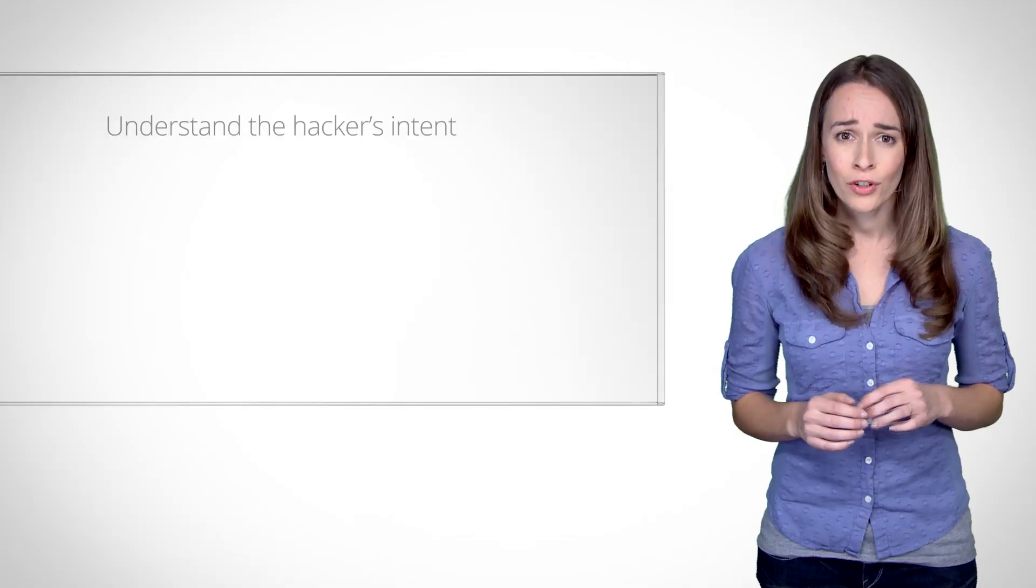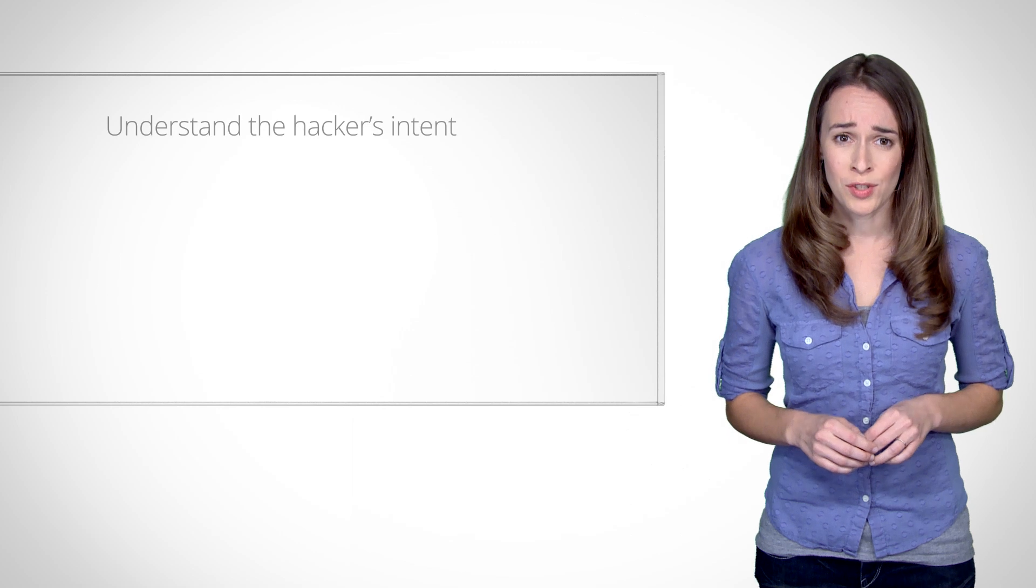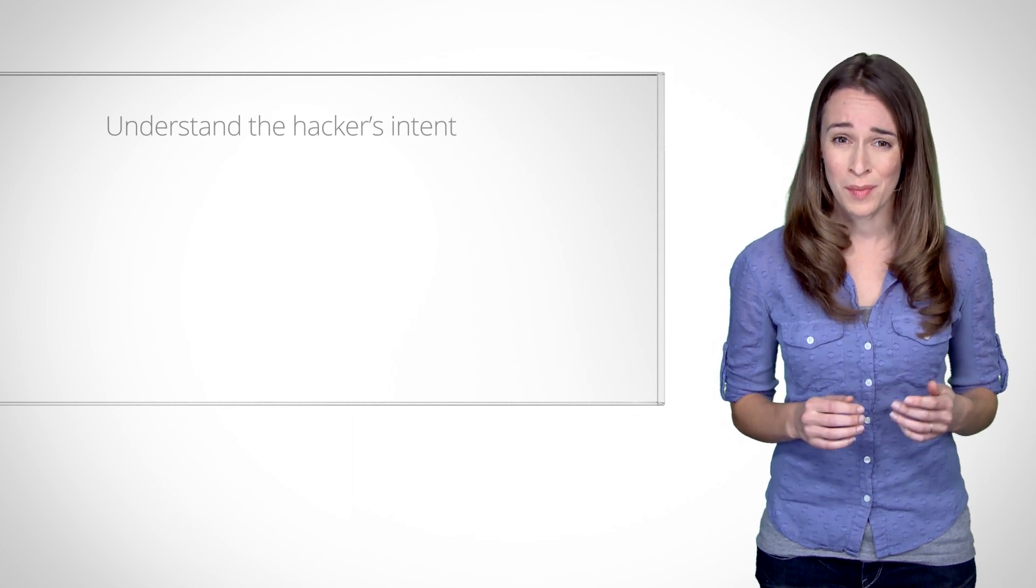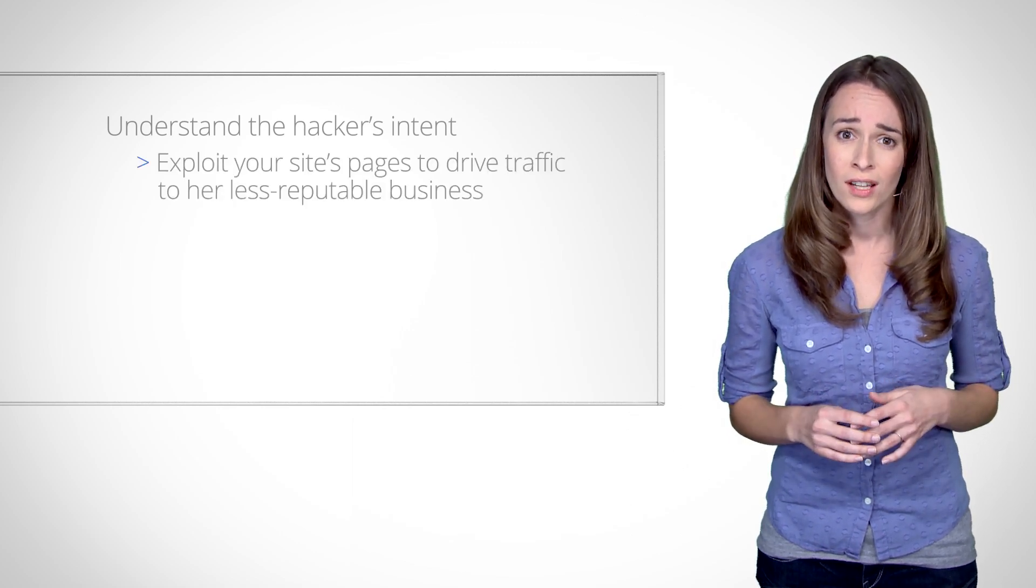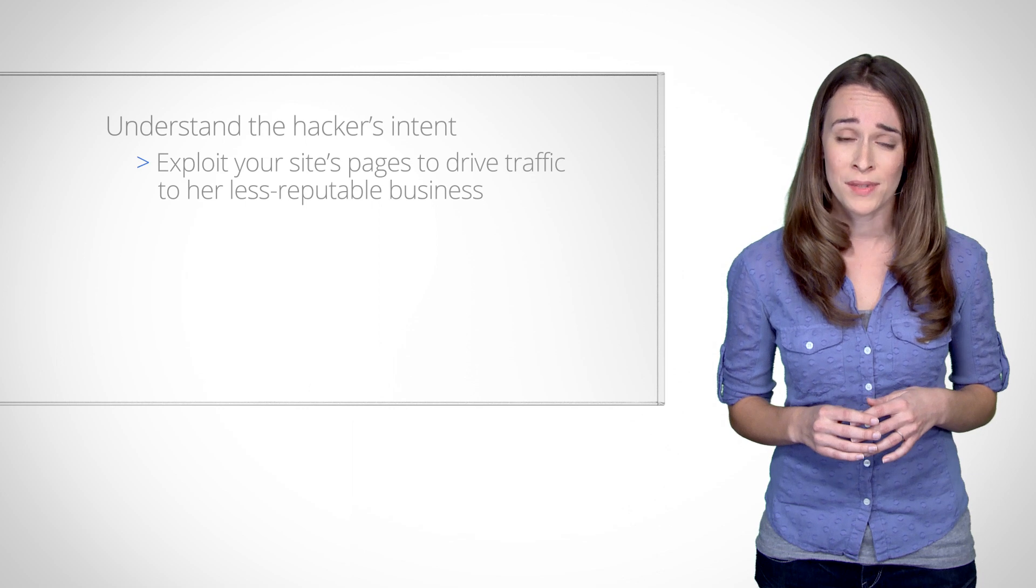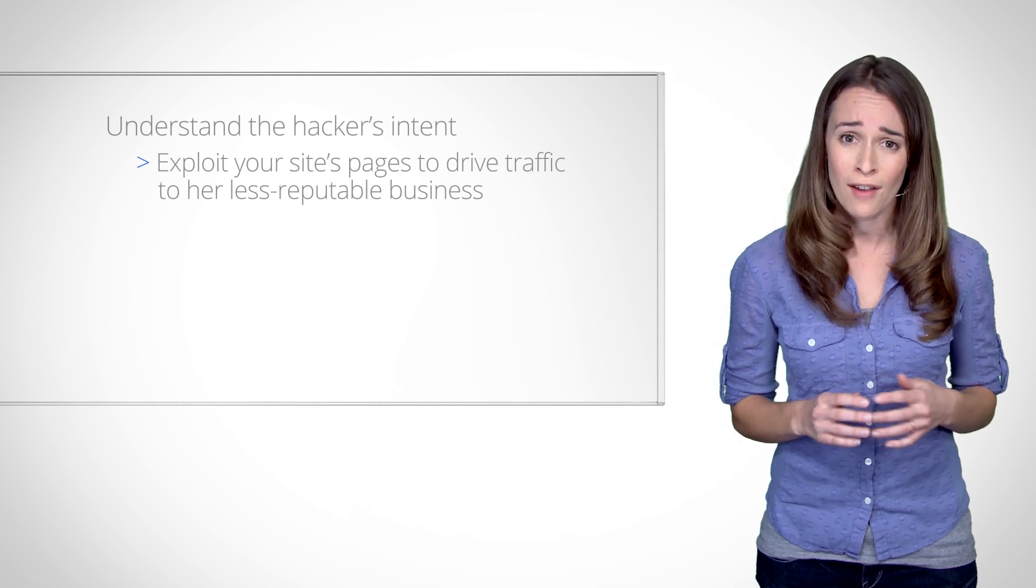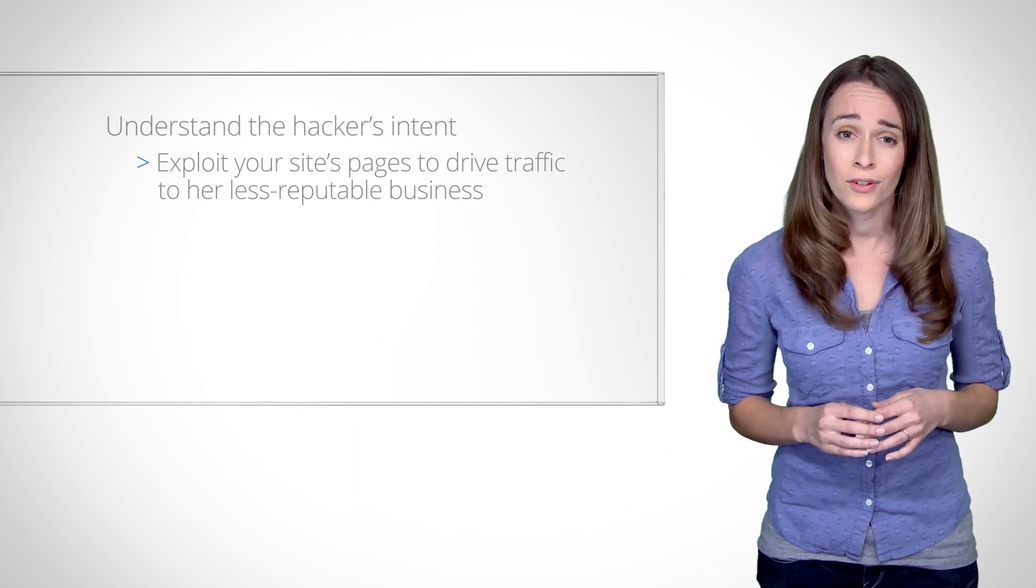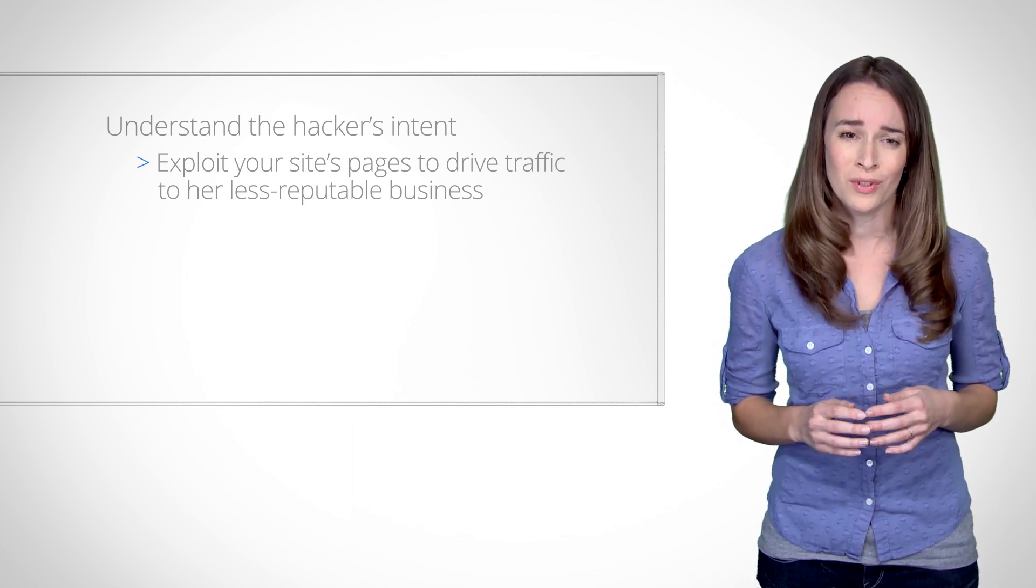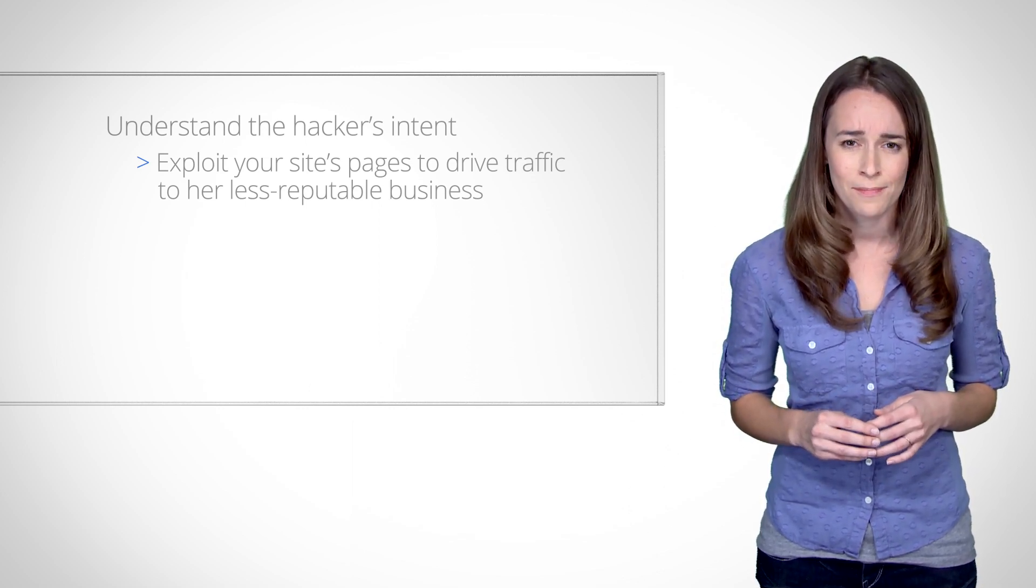Definitely, and after all the file system investigation, it's likely that you can answer the question: what was the hacker trying to do? If you confirmed your site's pages were compromised with spammy content, the hacker's motive is often clear, exploit a good website to drive traffic to, or improve rankings of, her less reputable online business.